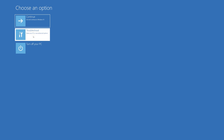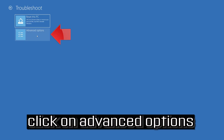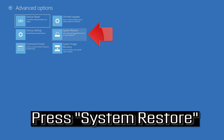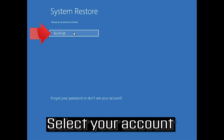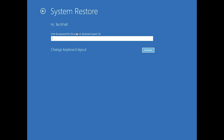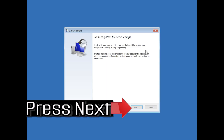If that didn't work, click on Troubleshoot, click on Advanced Options, then press System Restore. Select your account and select your keyboard layout, then press Next.